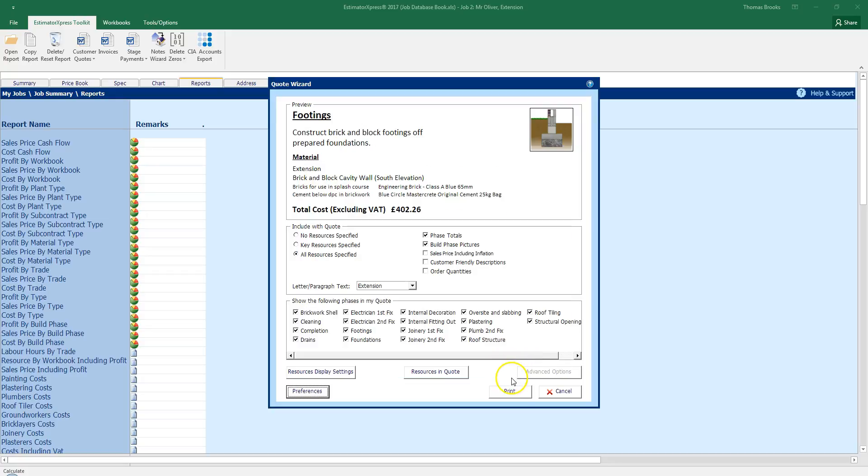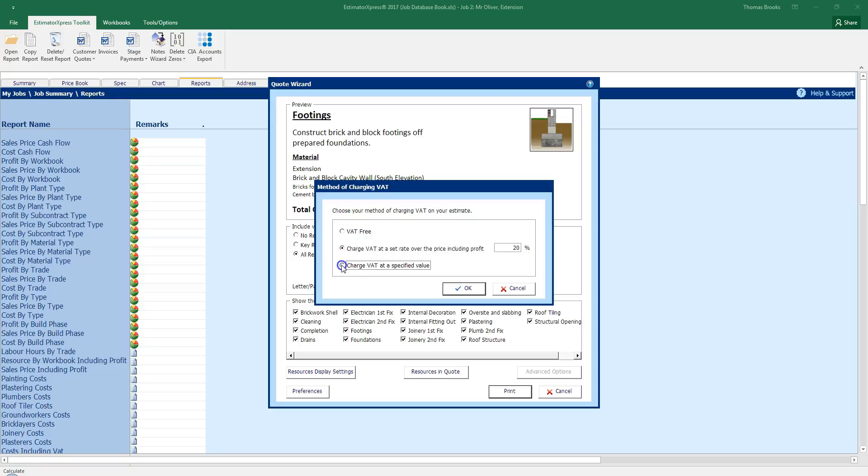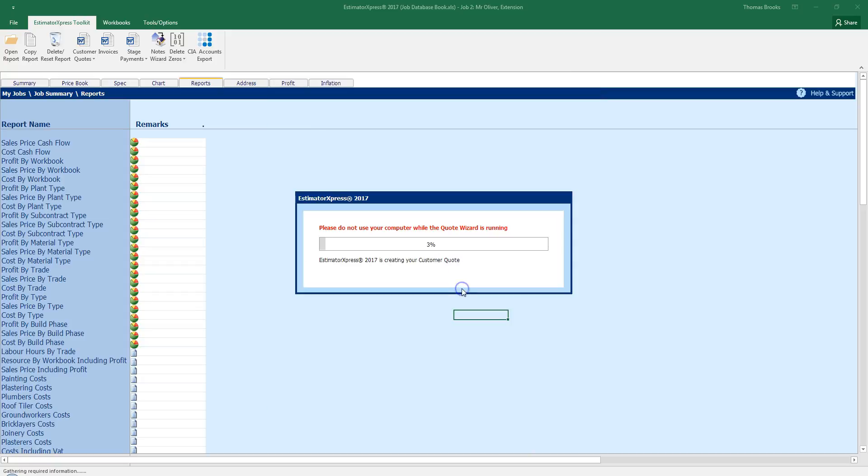And final is click print. I have the option to set this job as VAT free, charge VAT at set rate over the price including profit 20%, or at a specific value. I am going to leave that at 20%. Click ok. And the software will now take that information and import that into a word document.